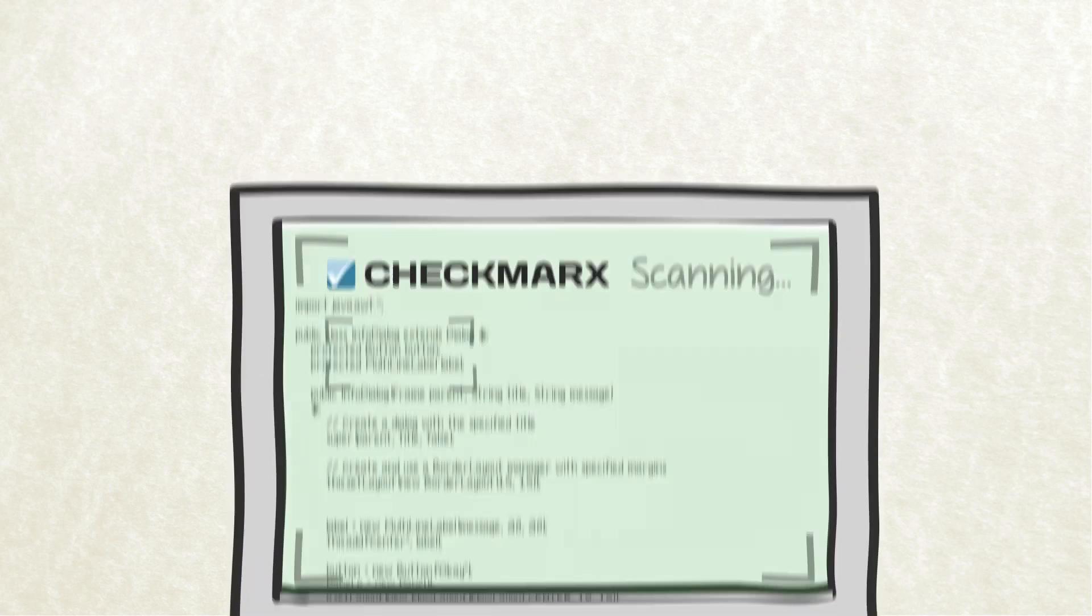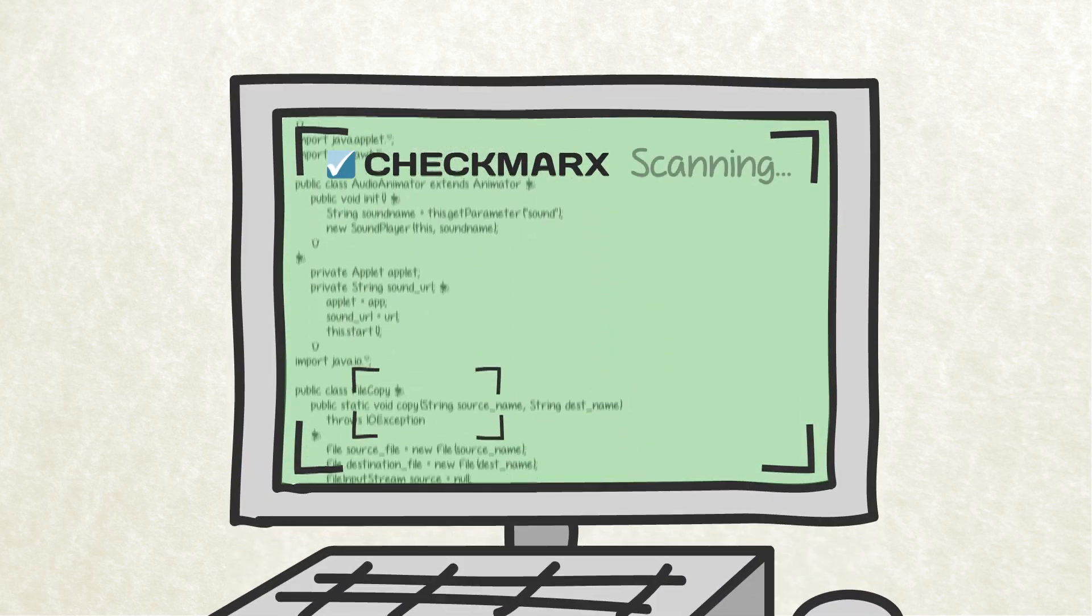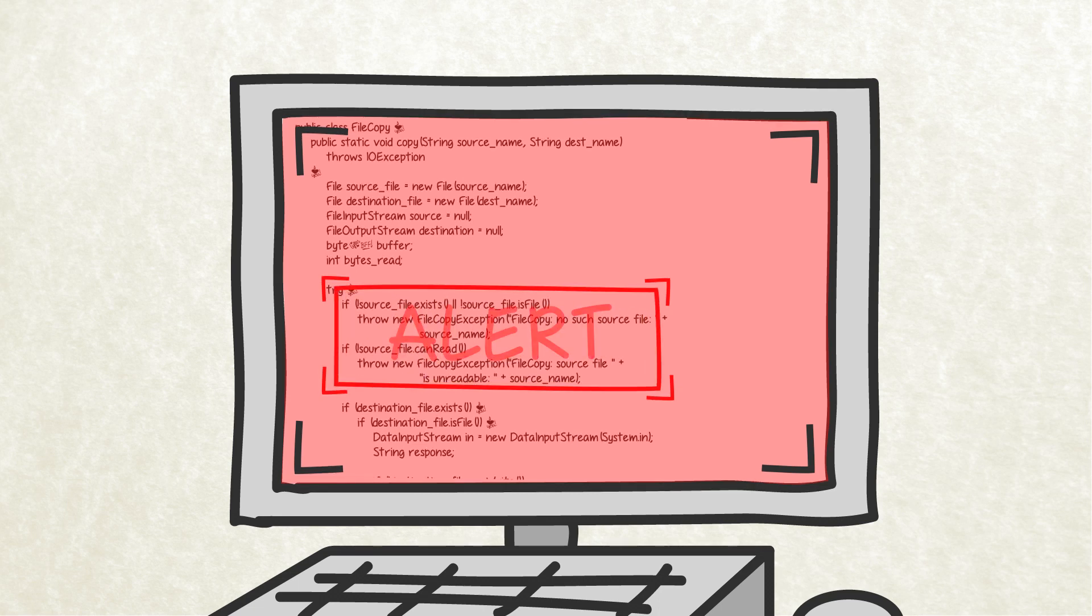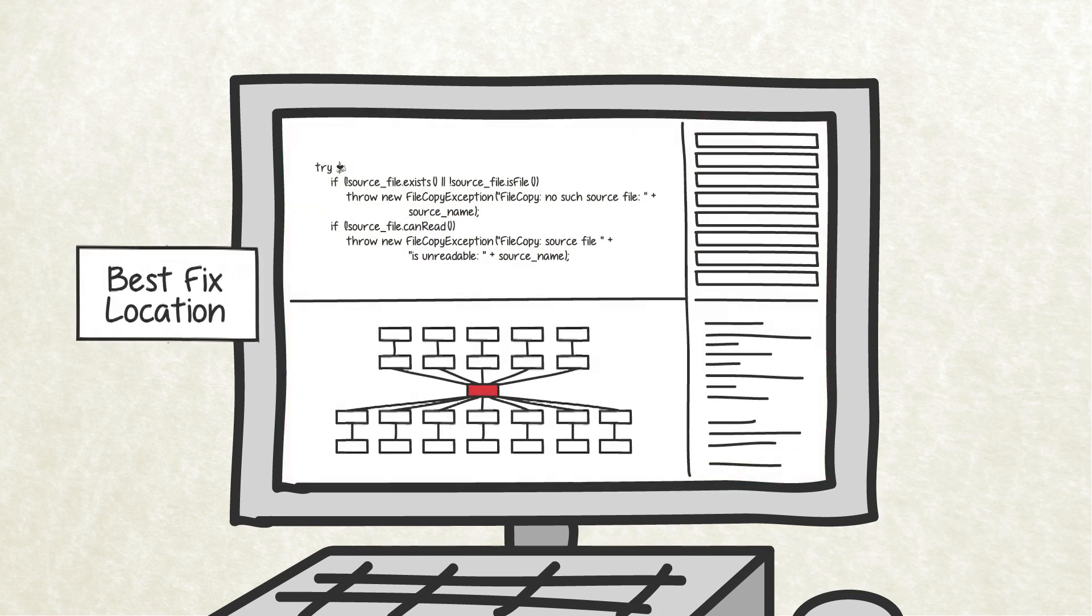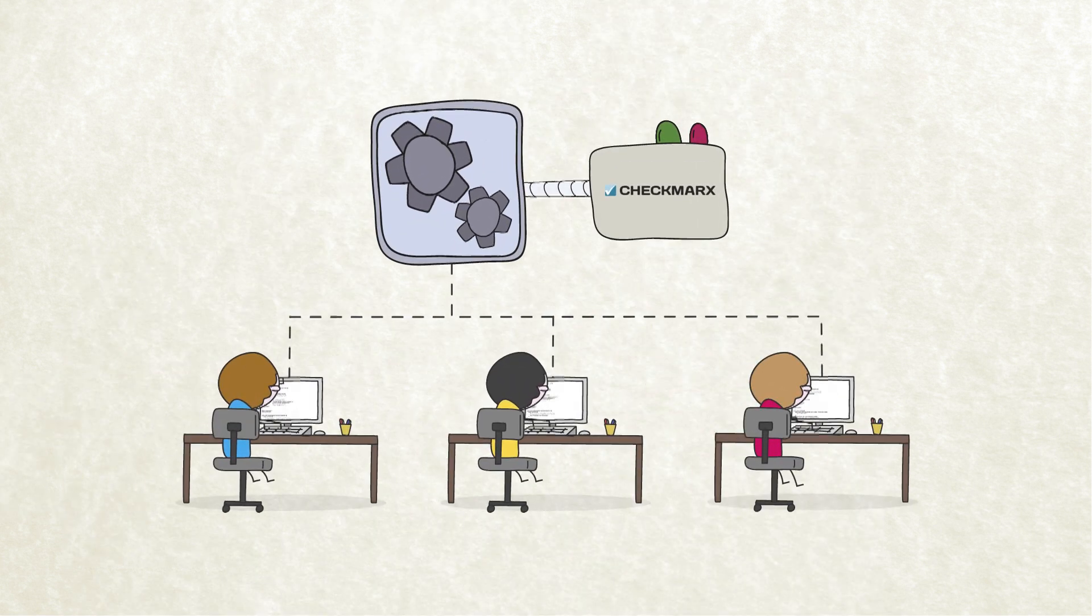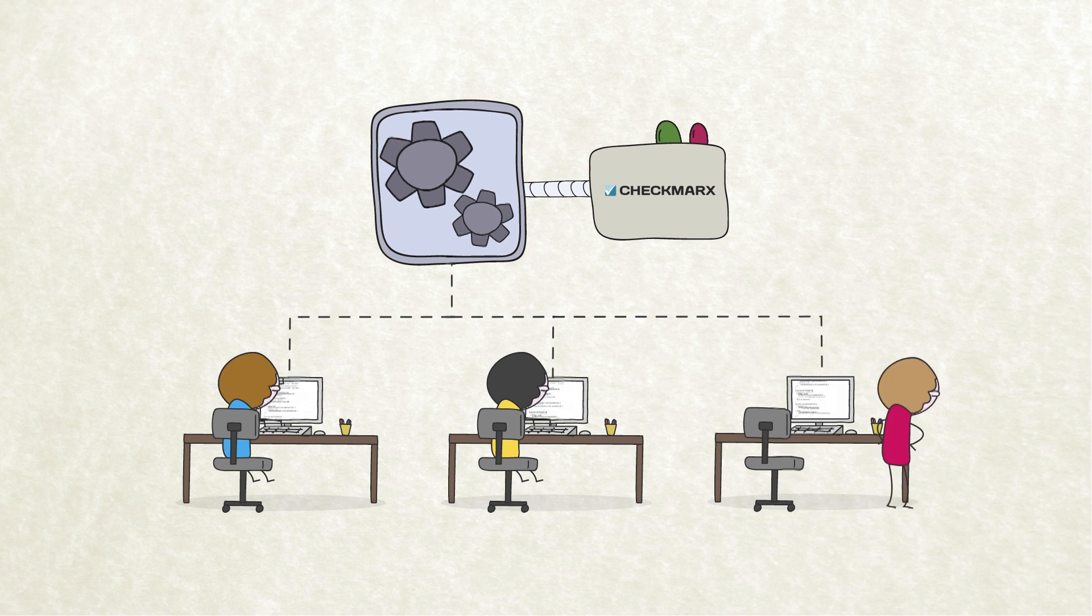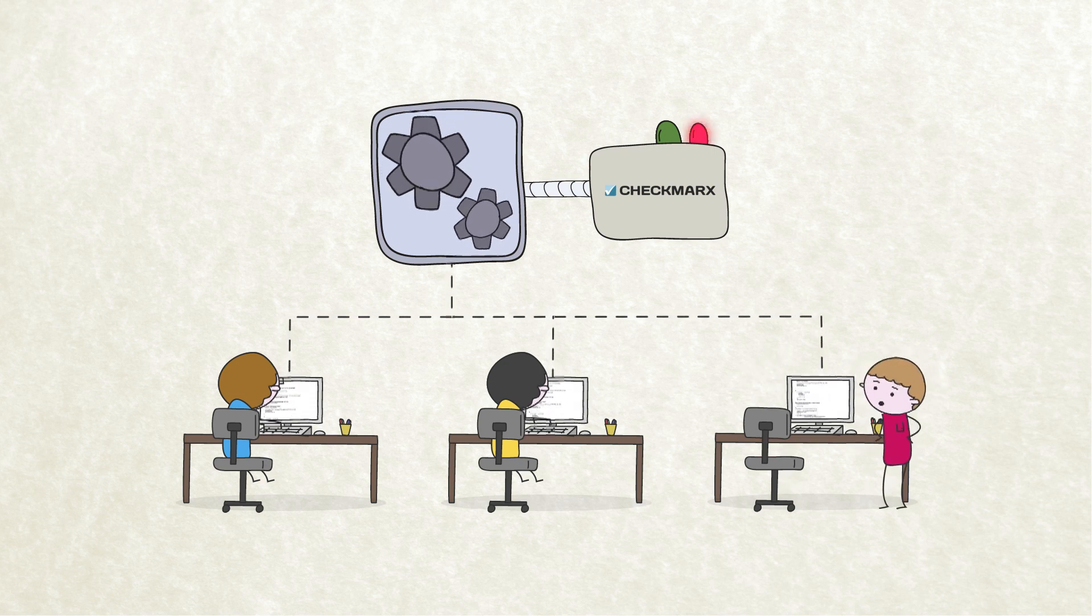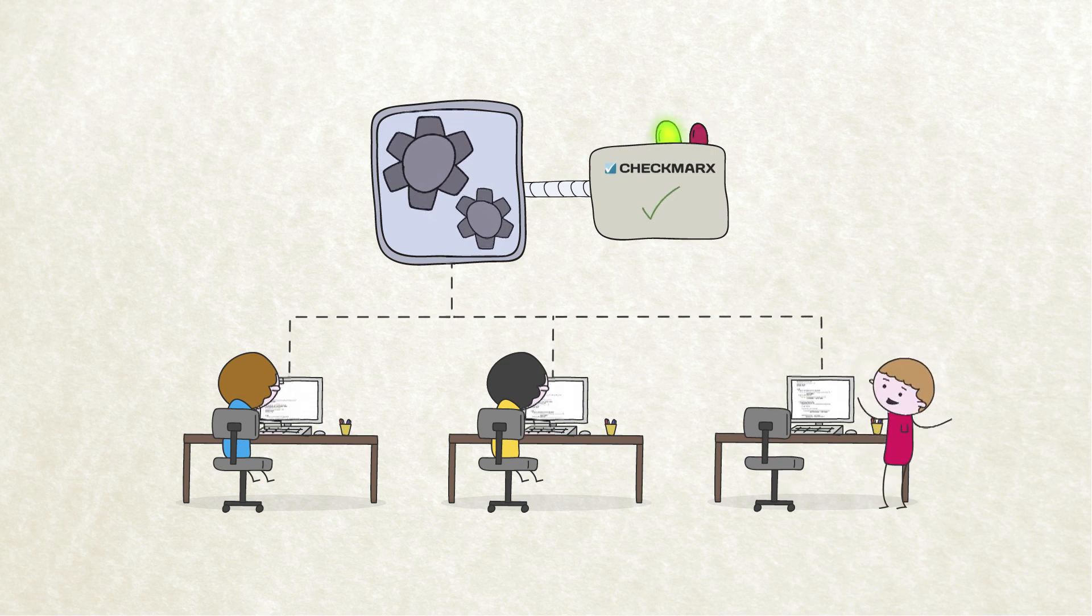Checkmarks scans uncompiled software source code, quickly identifies security vulnerabilities and regulatory compliance issues, and shows you where and how to fix them. By scanning uncompiled code, complex builds are not necessary for Checkmarks to do its job. You can literally throw code at it and get great results right out of the box.